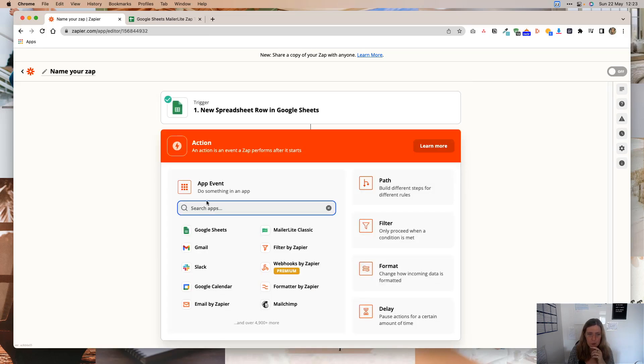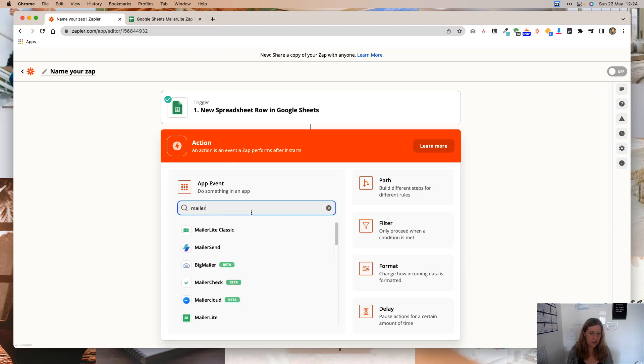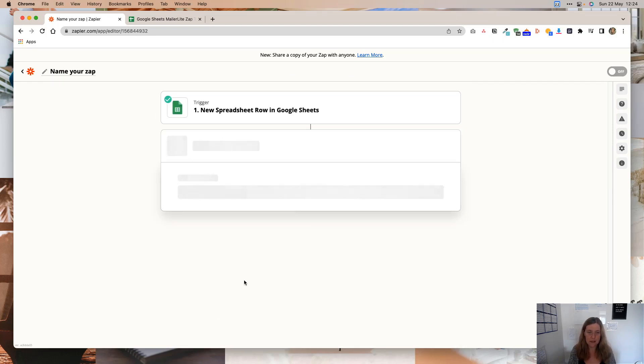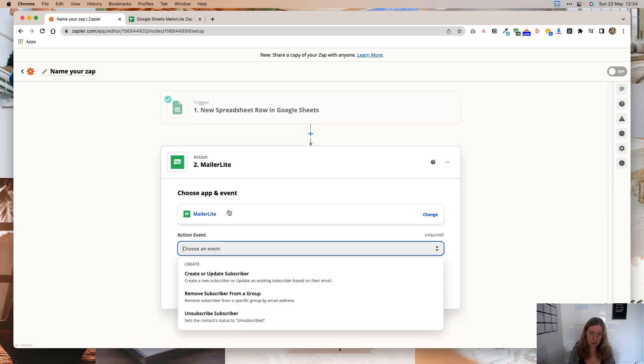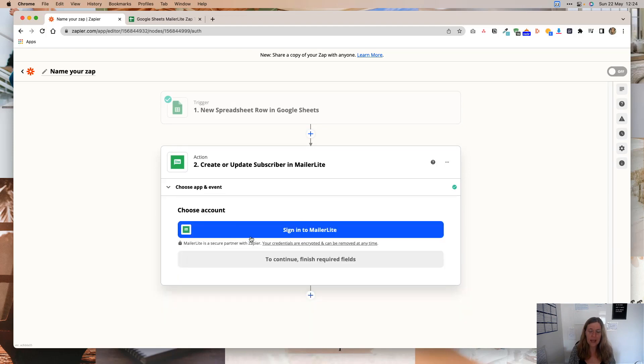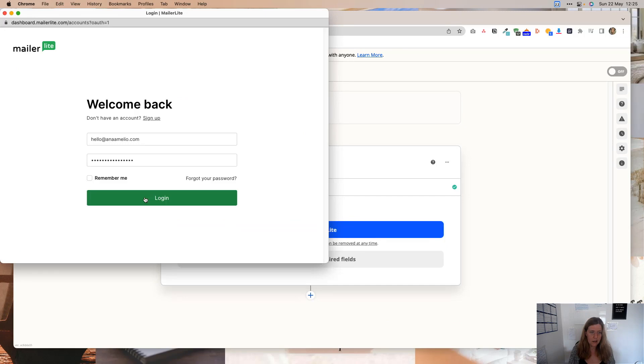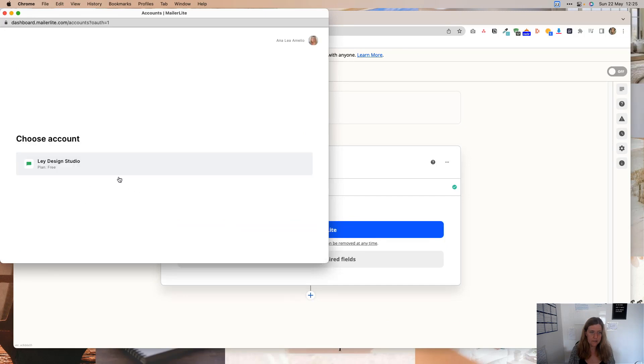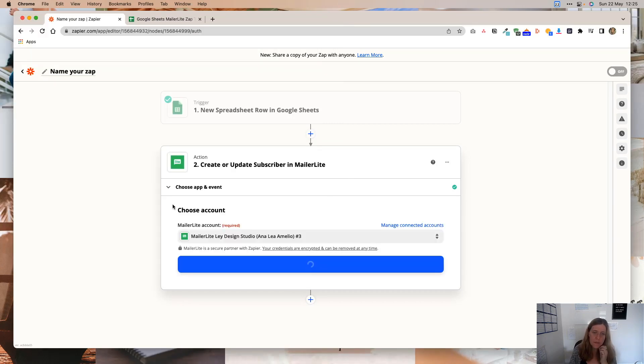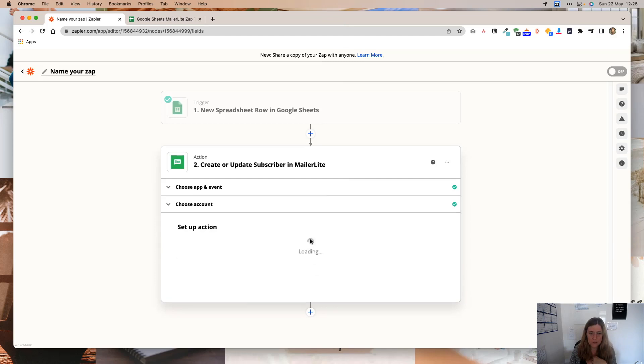Now we're going to add an action step. And for that, we need MailerLite. You want to make sure to select MailerLite and not MailerLite Classic. For the action event, you're going to click Create or Update Subscriber. Click Continue. And then you're going to have to sign into your MailerLite account. You click Login. And you're going to choose your account. Then you're going to authorize the connection. And then you're going to click Continue.